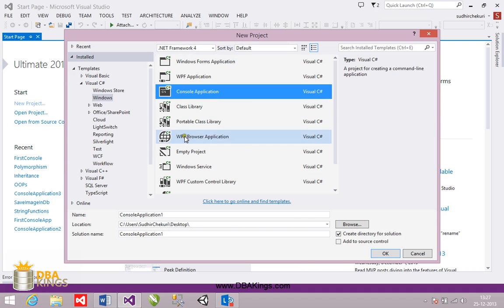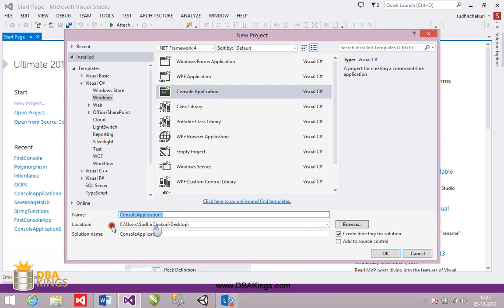Console application is the template which you have to choose. And here we have a field called name in which you can give your project name. I'm going to enter first console.